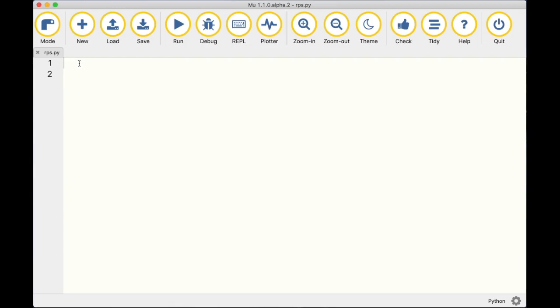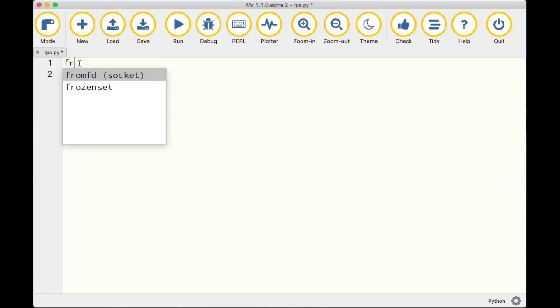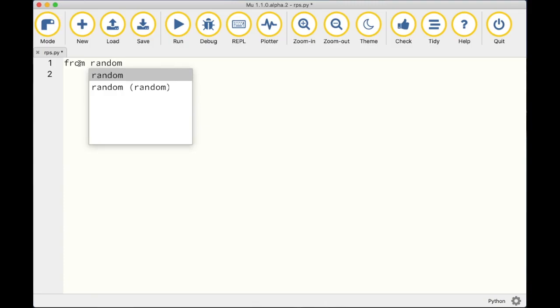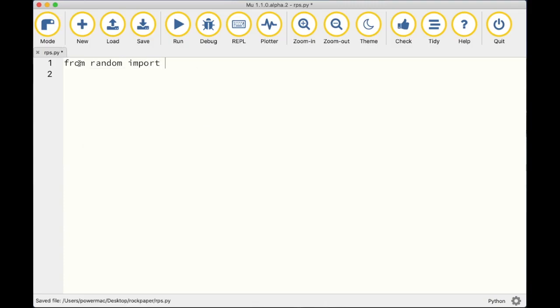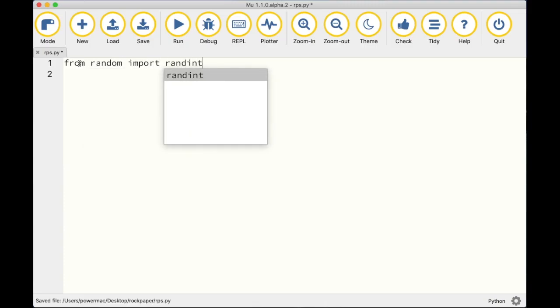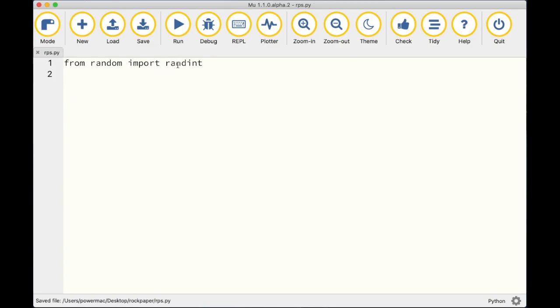The first thing we need to do is import the module that will allow the computer to randomly generate a number between one and three. We type: 'from random import randint'. Randint is short for random integer — it's a small snippet from the random module that we'll use to generate our random number.